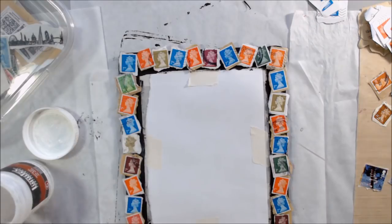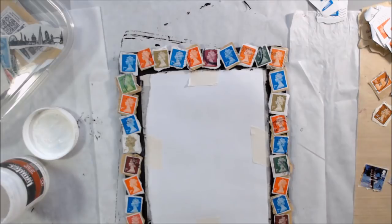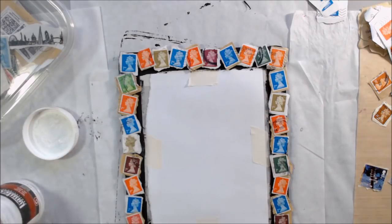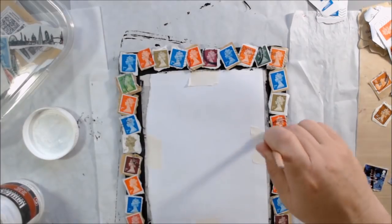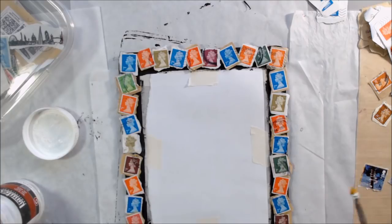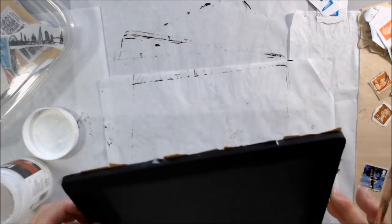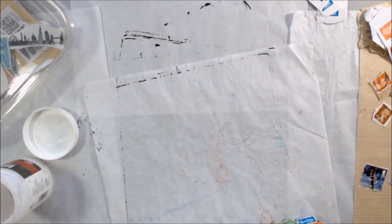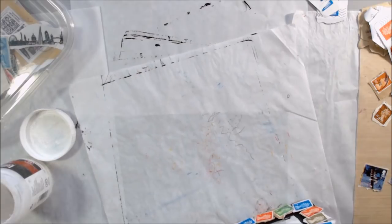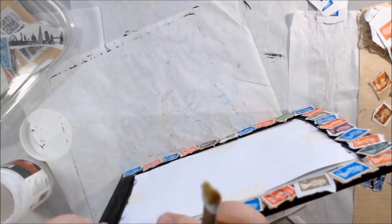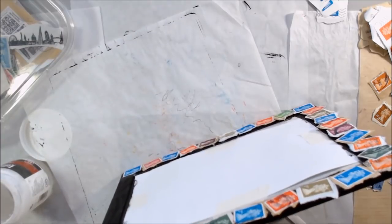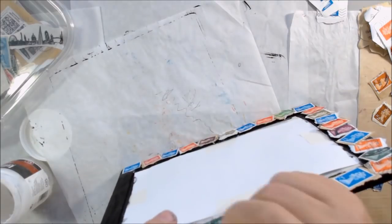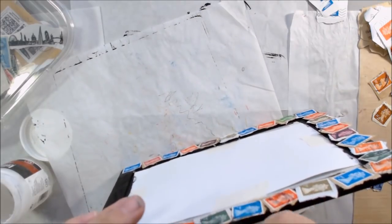Enough of that. I'm collaging using Liquitex gel formula. As you can see my container is empty, I need a new container of it, but I was trying to use up the last dregs of it to glue down all of these postage stamps. The reason that I use the gel is because these are double thick, they've got the stamp and then the envelope which are usually made out of fairly heavy paper. That needs a heavier glue.